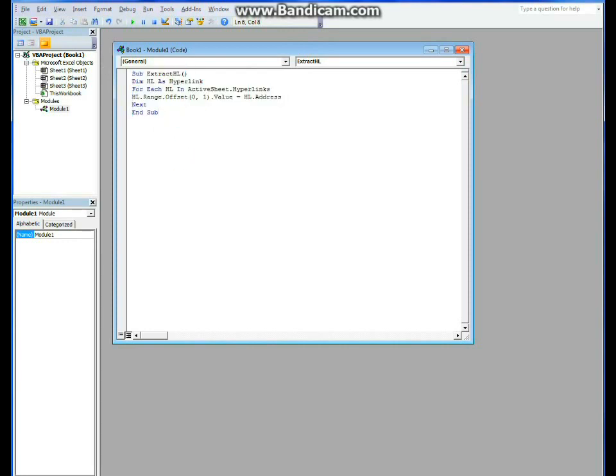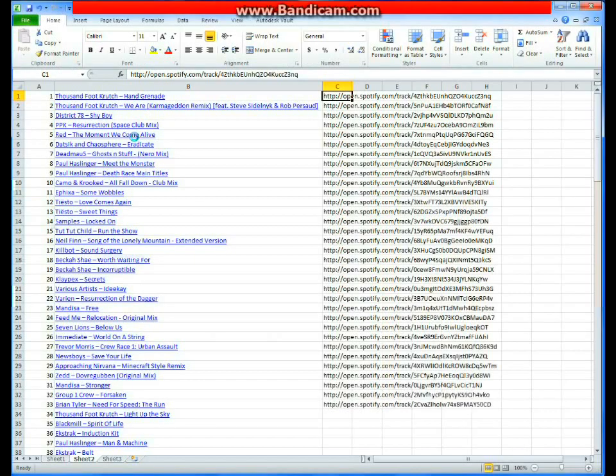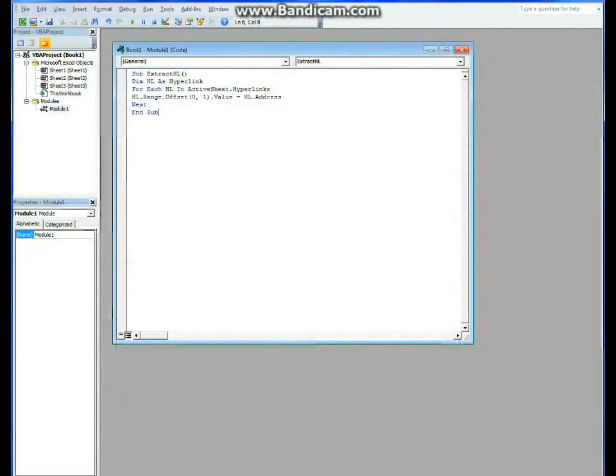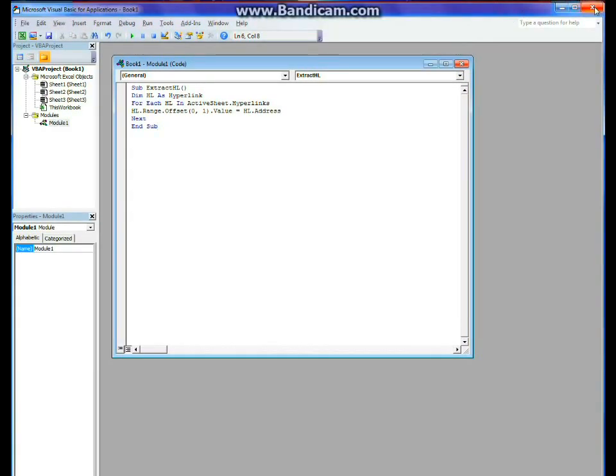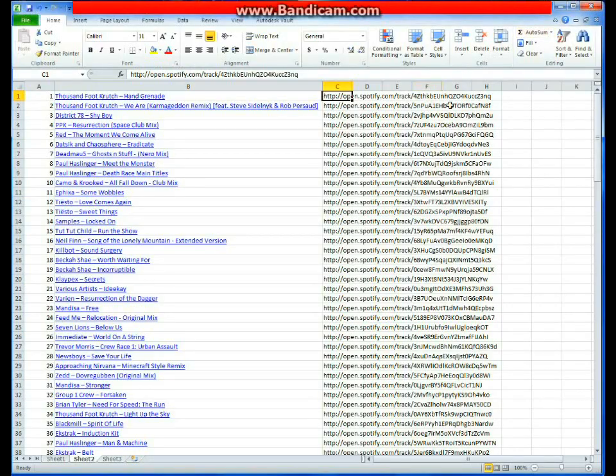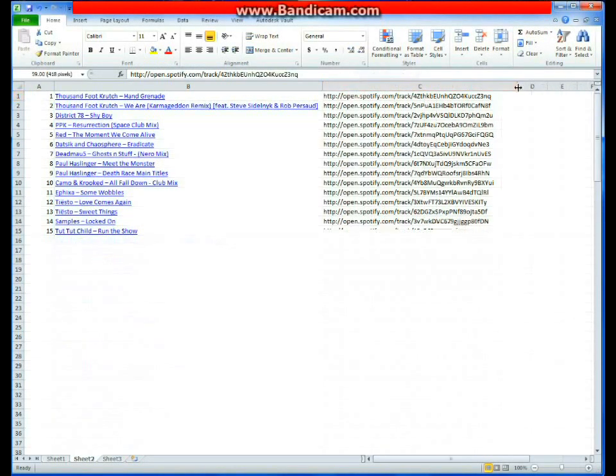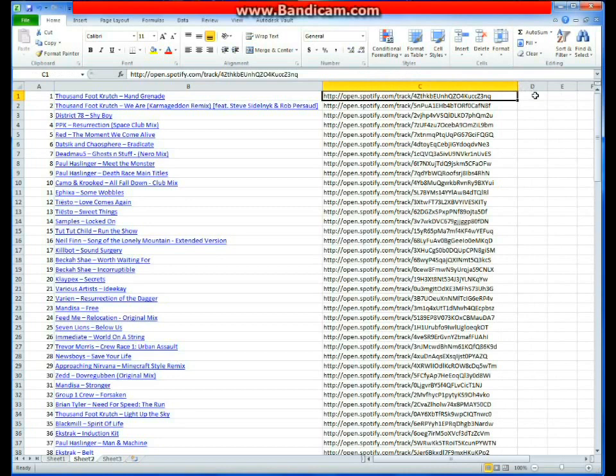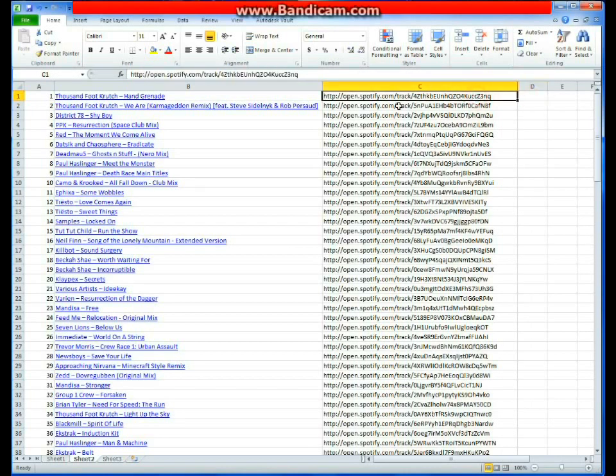Then what you're going to do is you're going to copy this little blurb of code. And then what you're going to hit is F5. And that's going to refresh your spreadsheet and extract all the URLs to every one of your songs. Now, close that. You can find that little piece of code in the comment section, or, the detail section of this video.